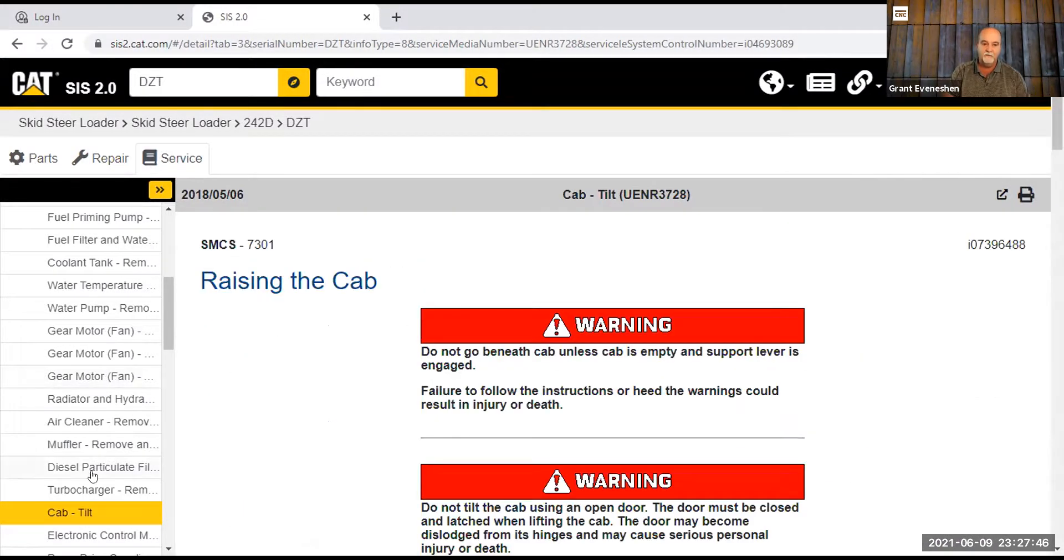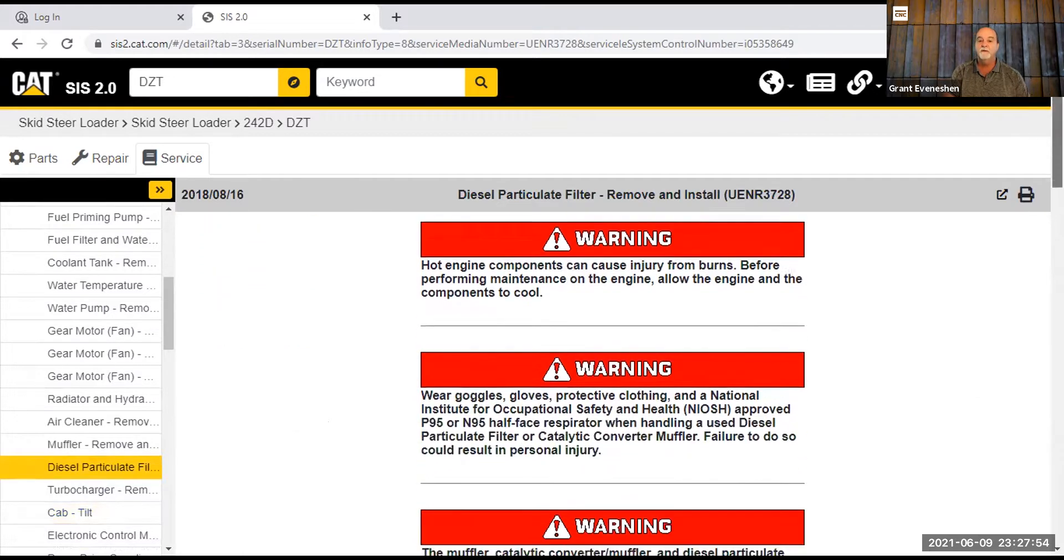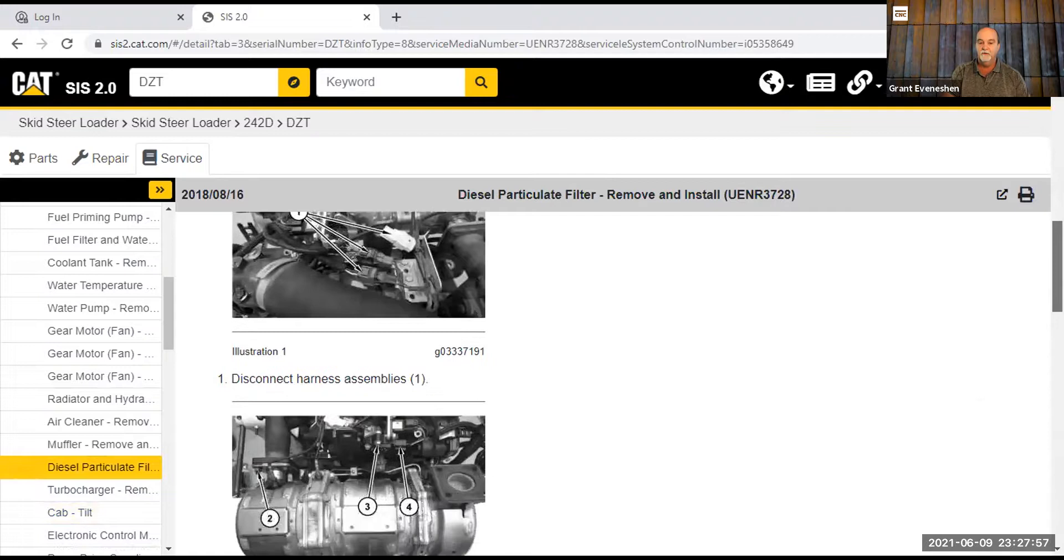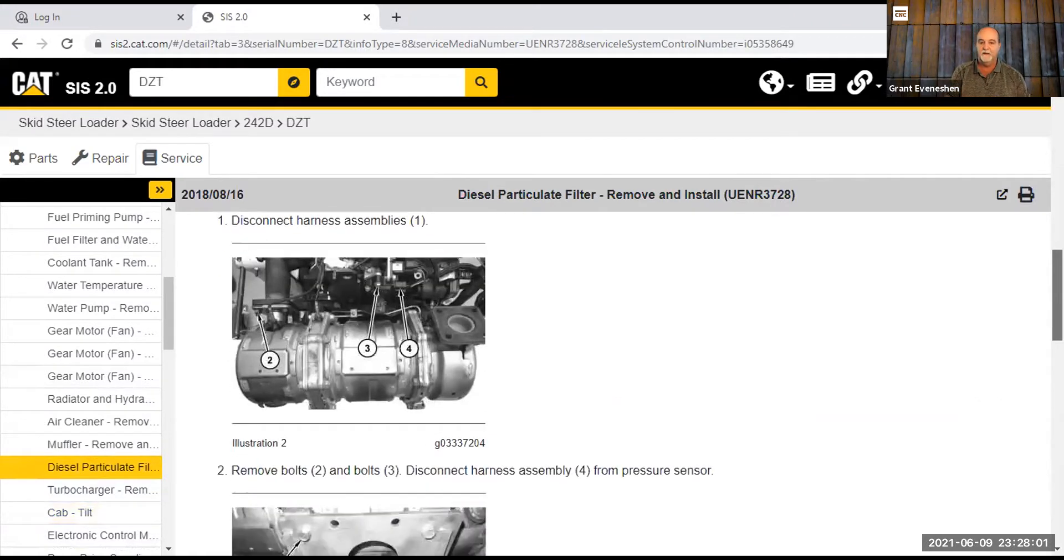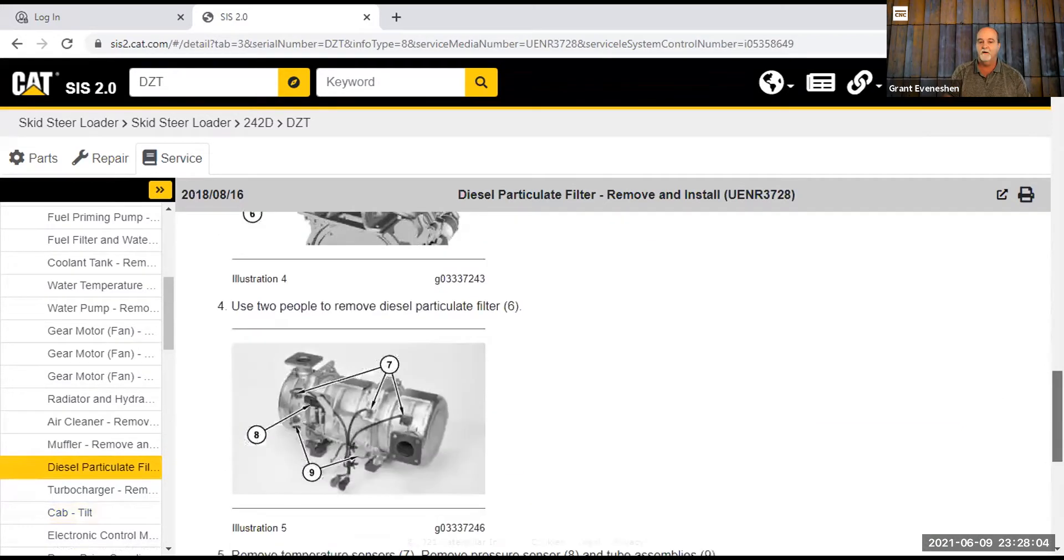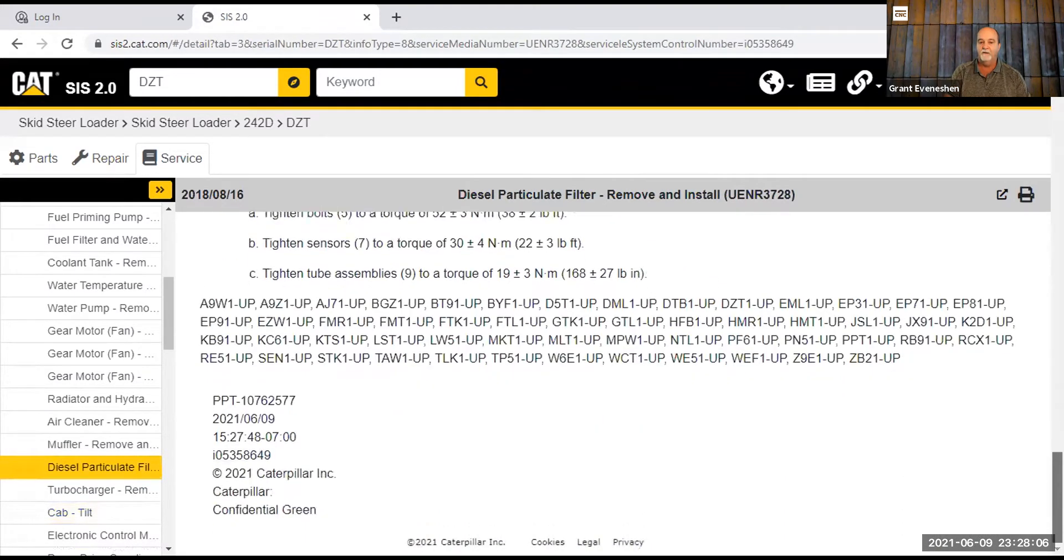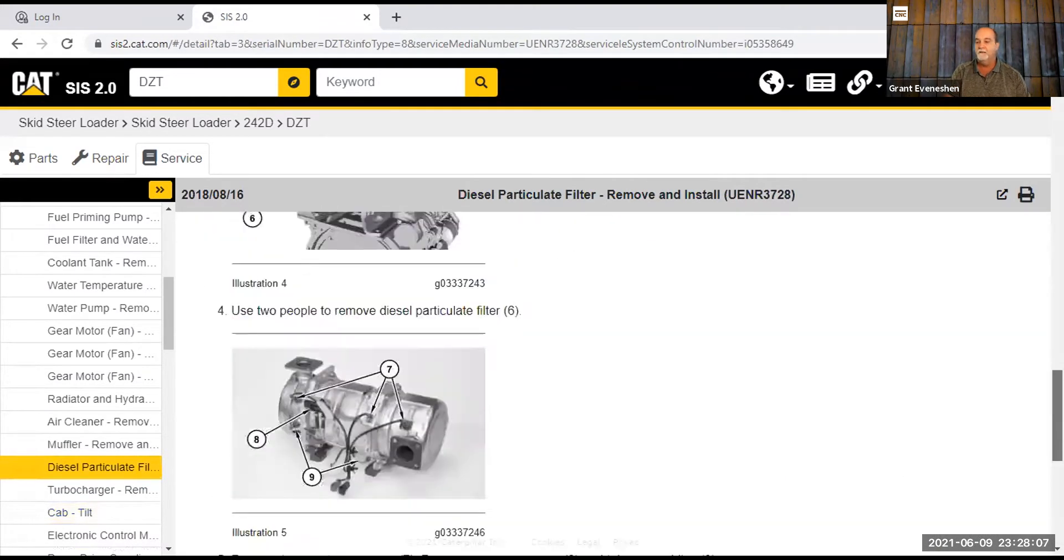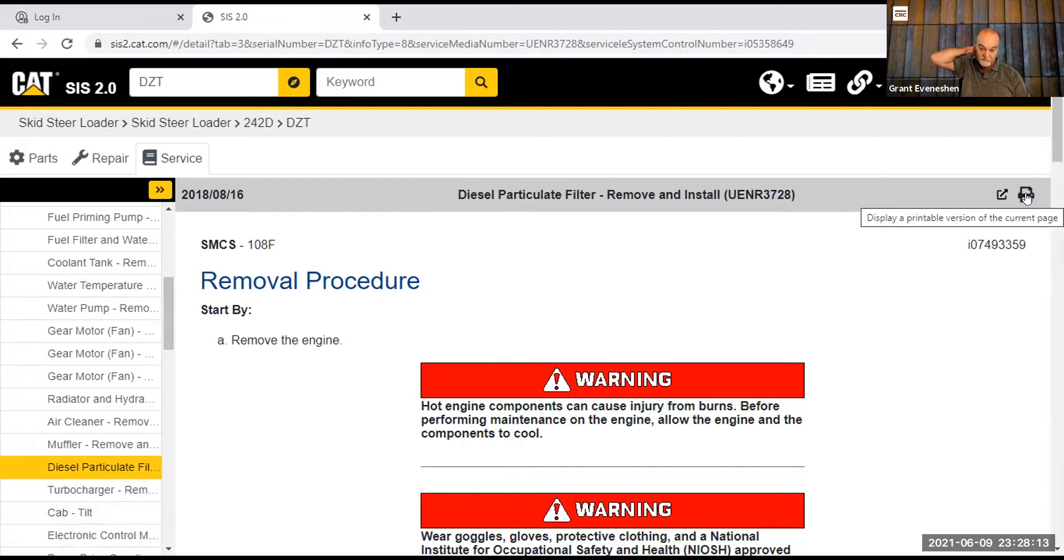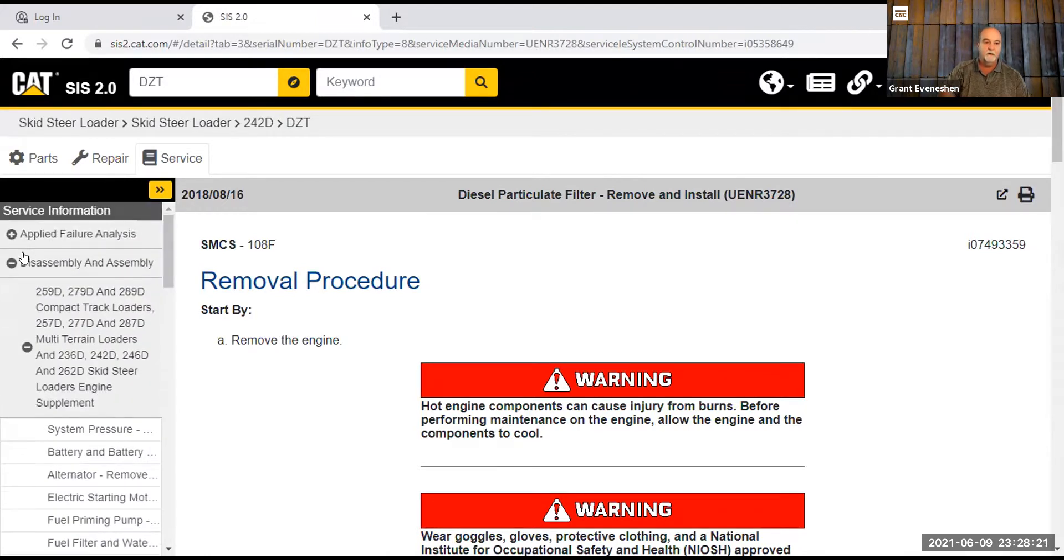We can go to, let's try the diesel particulate filter. I have no idea what this is going to be, but again, it's just the removal procedure. If you put any of these keywords in there, it's going to show you the same thing. It'll take you, it'll get you there quicker. So this is showing all the bolts you have to take off to take the DPF off. And just so you know, up in the corner right here is making a printable version so that you can print that current page. So while I'm at it, let's keep going.